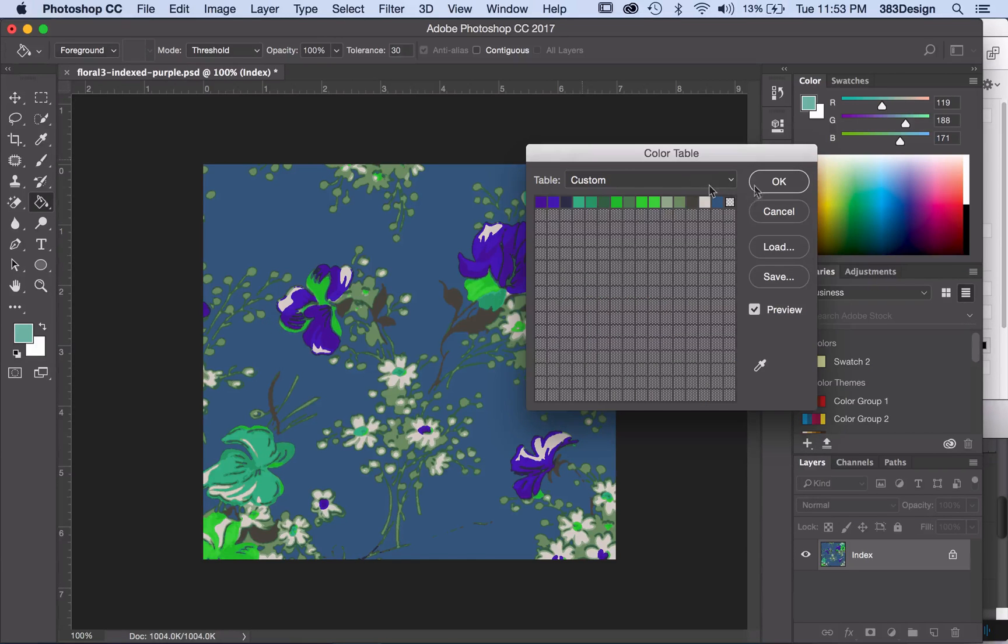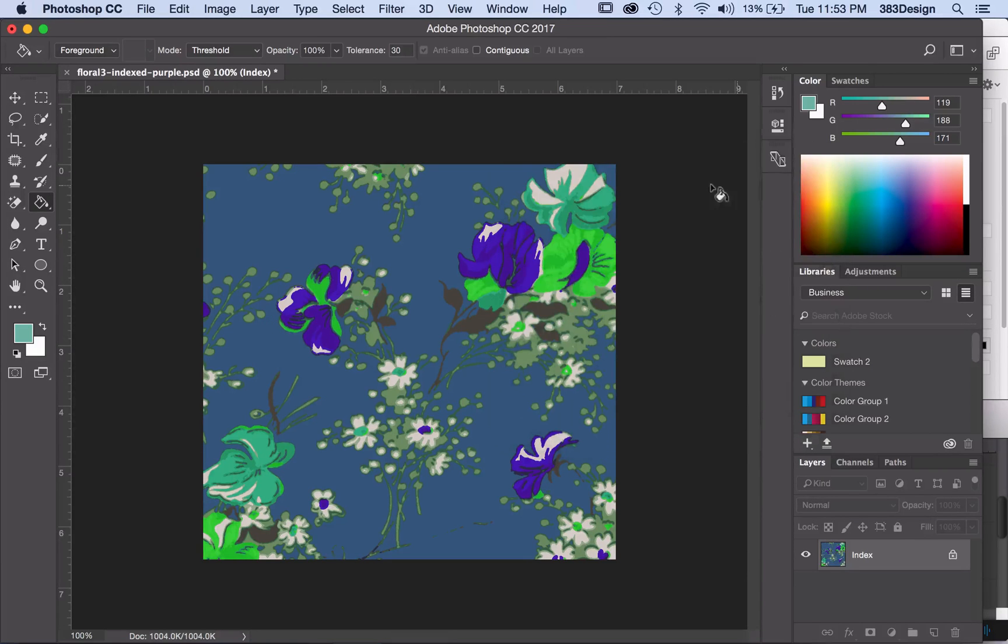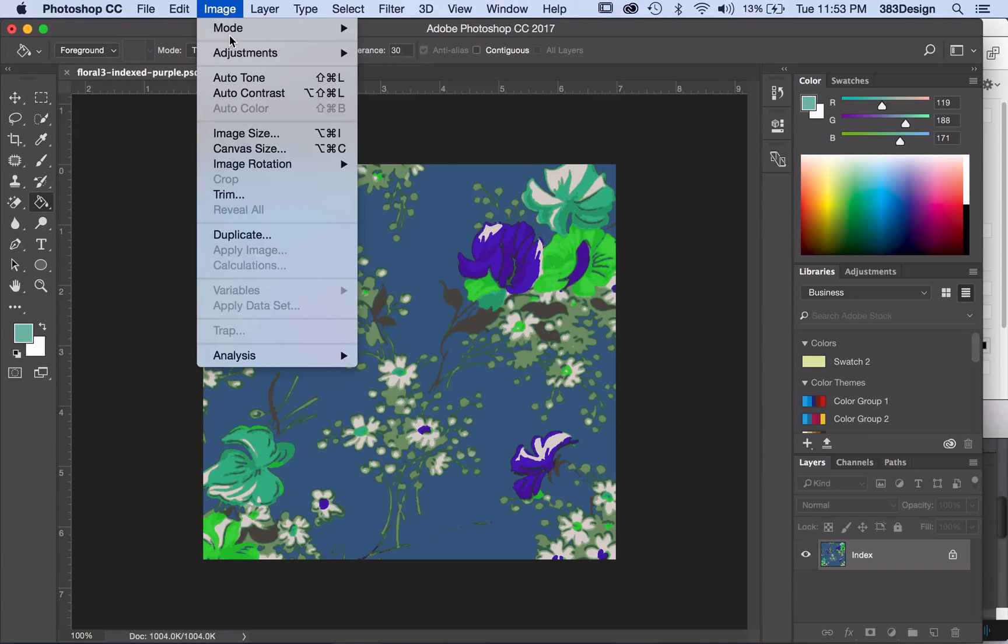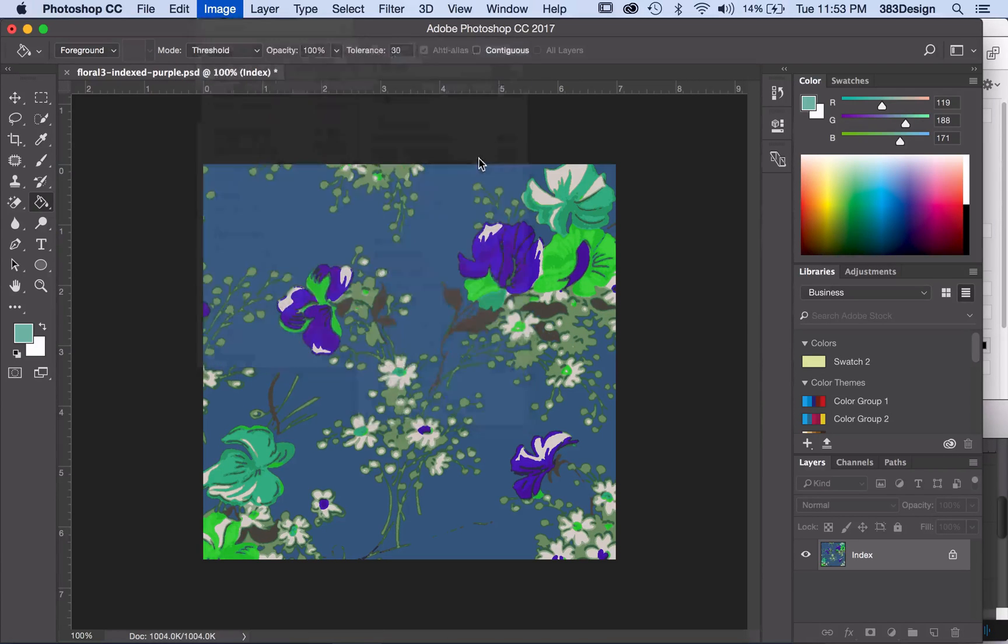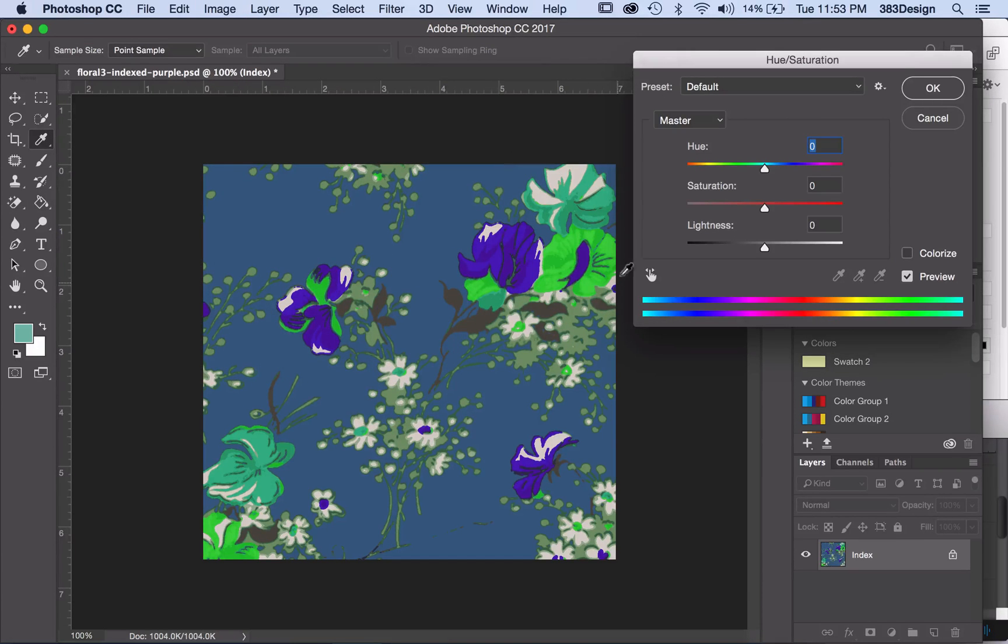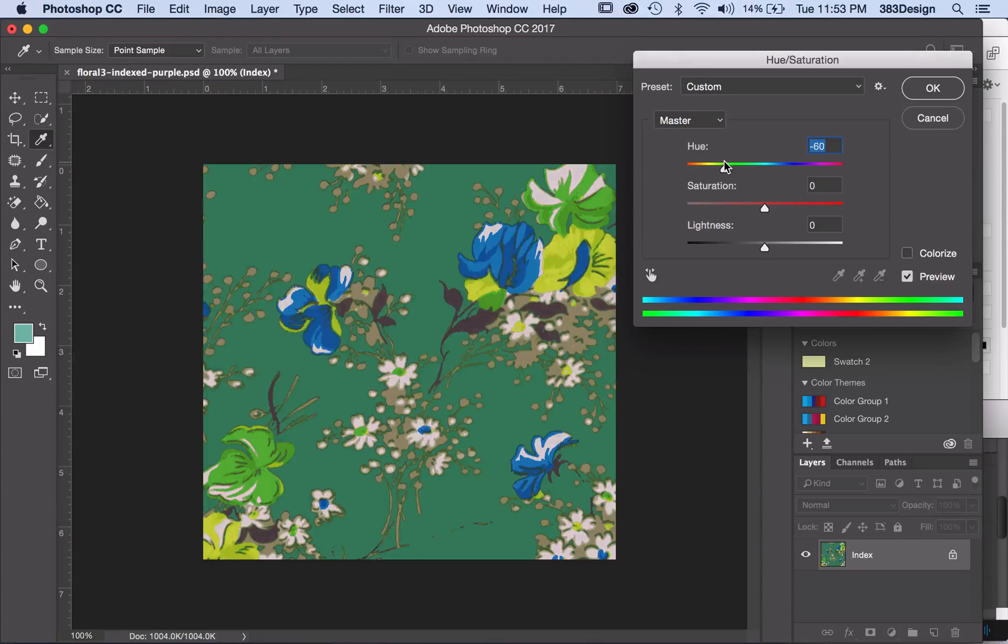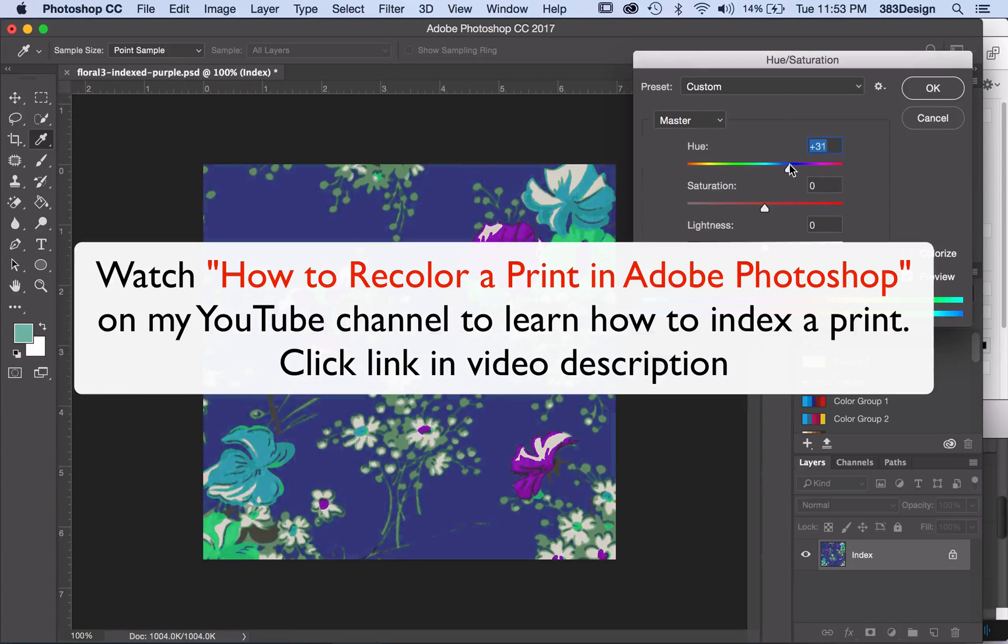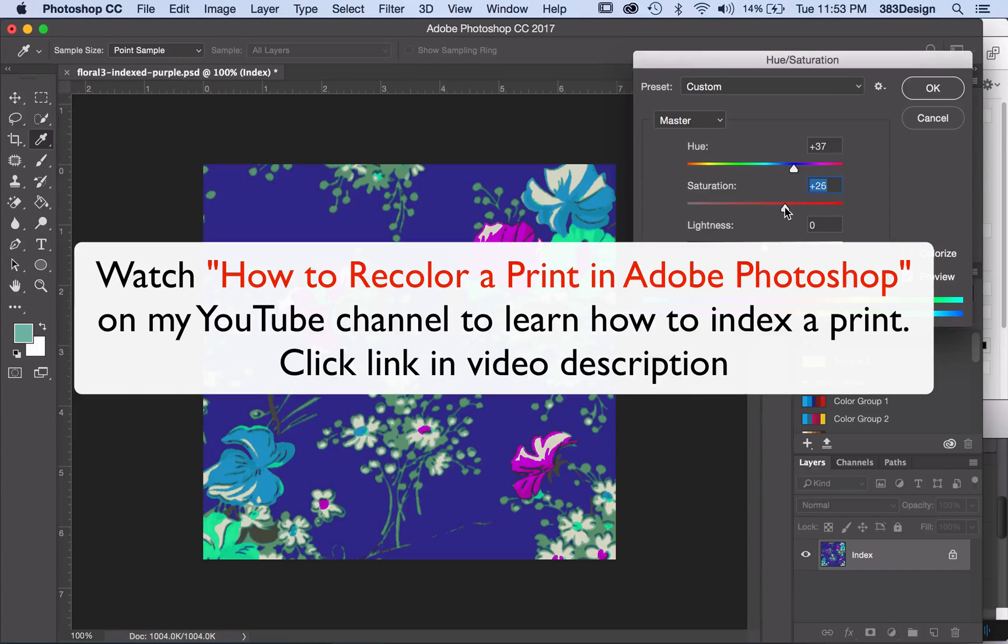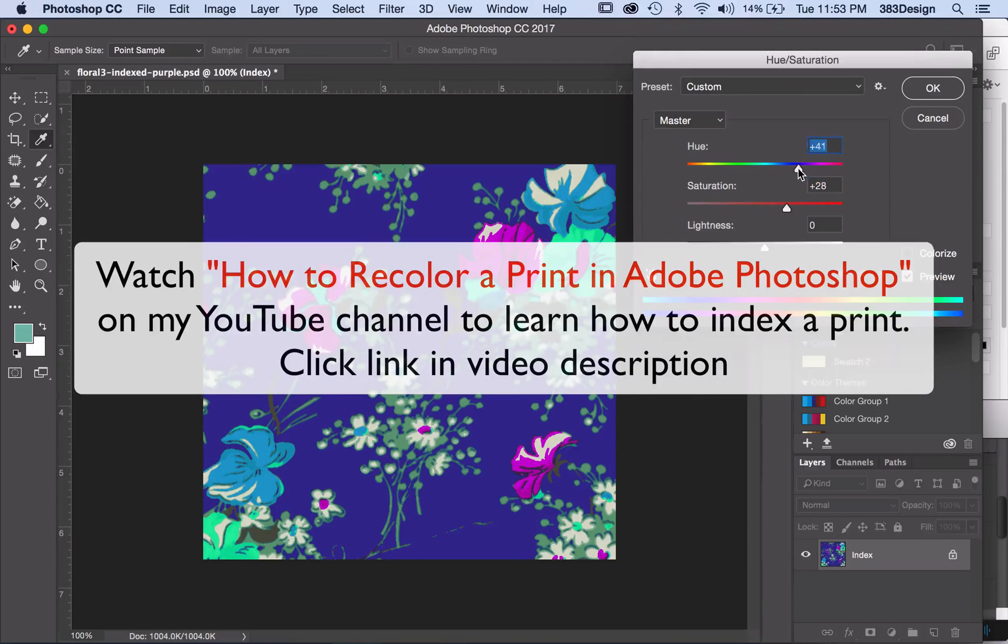And that is this week's two-minute quick tip. If you're not sure how I indexed my print or you're like, what the heck is index color anyway, then check out my YouTube video, How to Recolor a Print in Photoshop, and you can easily get to that video by clicking the link in the description.